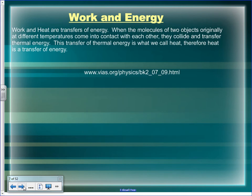Work and heat are both transfers of energy, but they're different kinds. The transfer of thermal energy is heat. The transfer of mechanical energy is work.